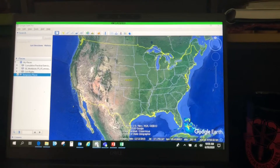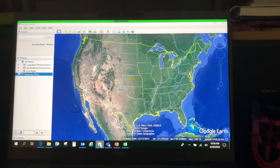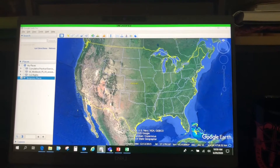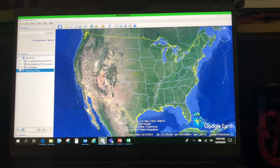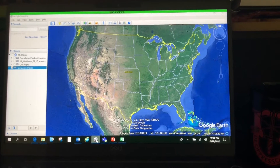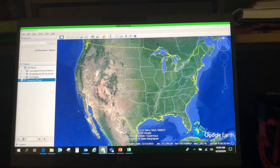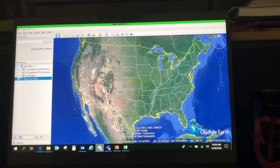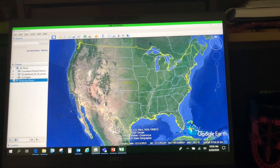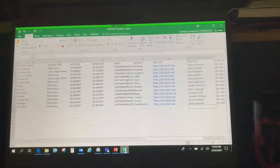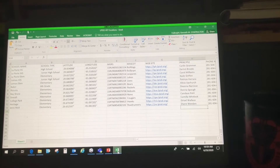Welcome back everyone. I'm back here at the small screen because I'm still without my camera person who's on summer vacation, but I have a video I'd like to do. This is going to be about bringing an Excel file of data into Google Earth to display it.